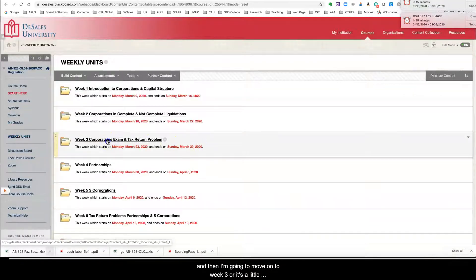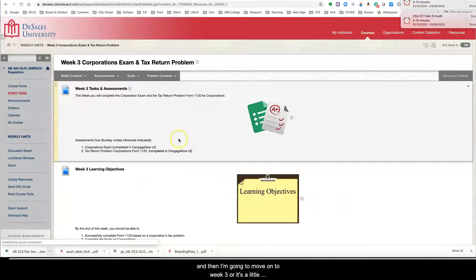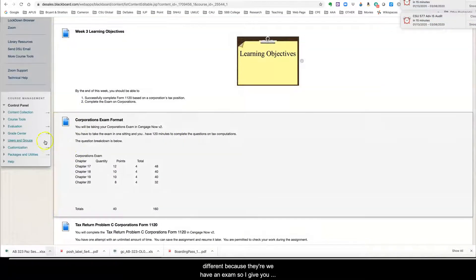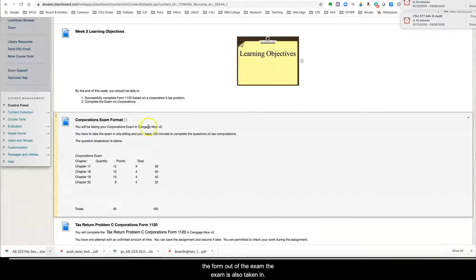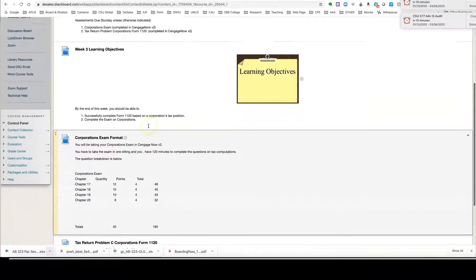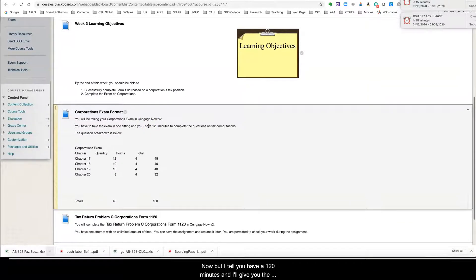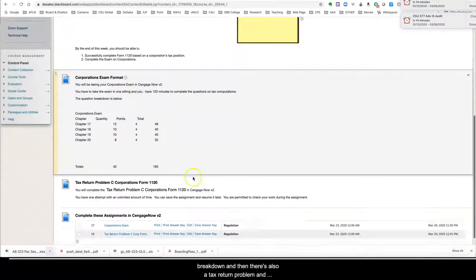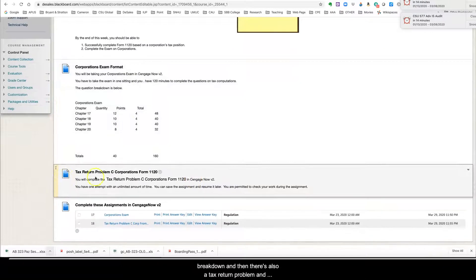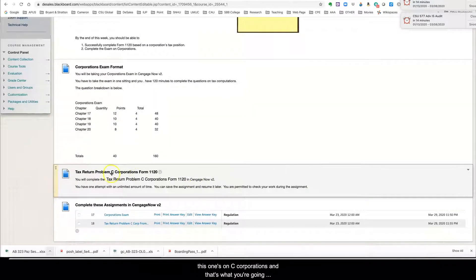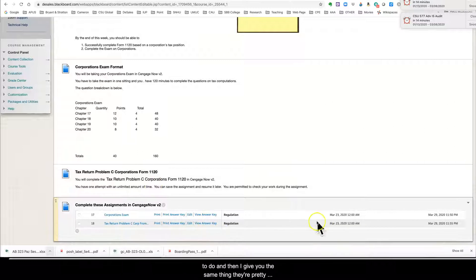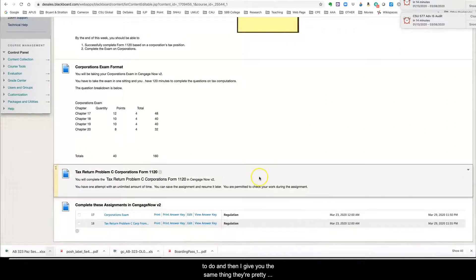And then I'm going to move on to week three where it's a little different because there we have an exam. So I give you the format of the exam. The exam is also taken in Cengage now, but I tell you, you have 120 minutes and I give you the breakdown. And then there's also a tax return problem. And this one's on C corporations and that's what you're going to do.